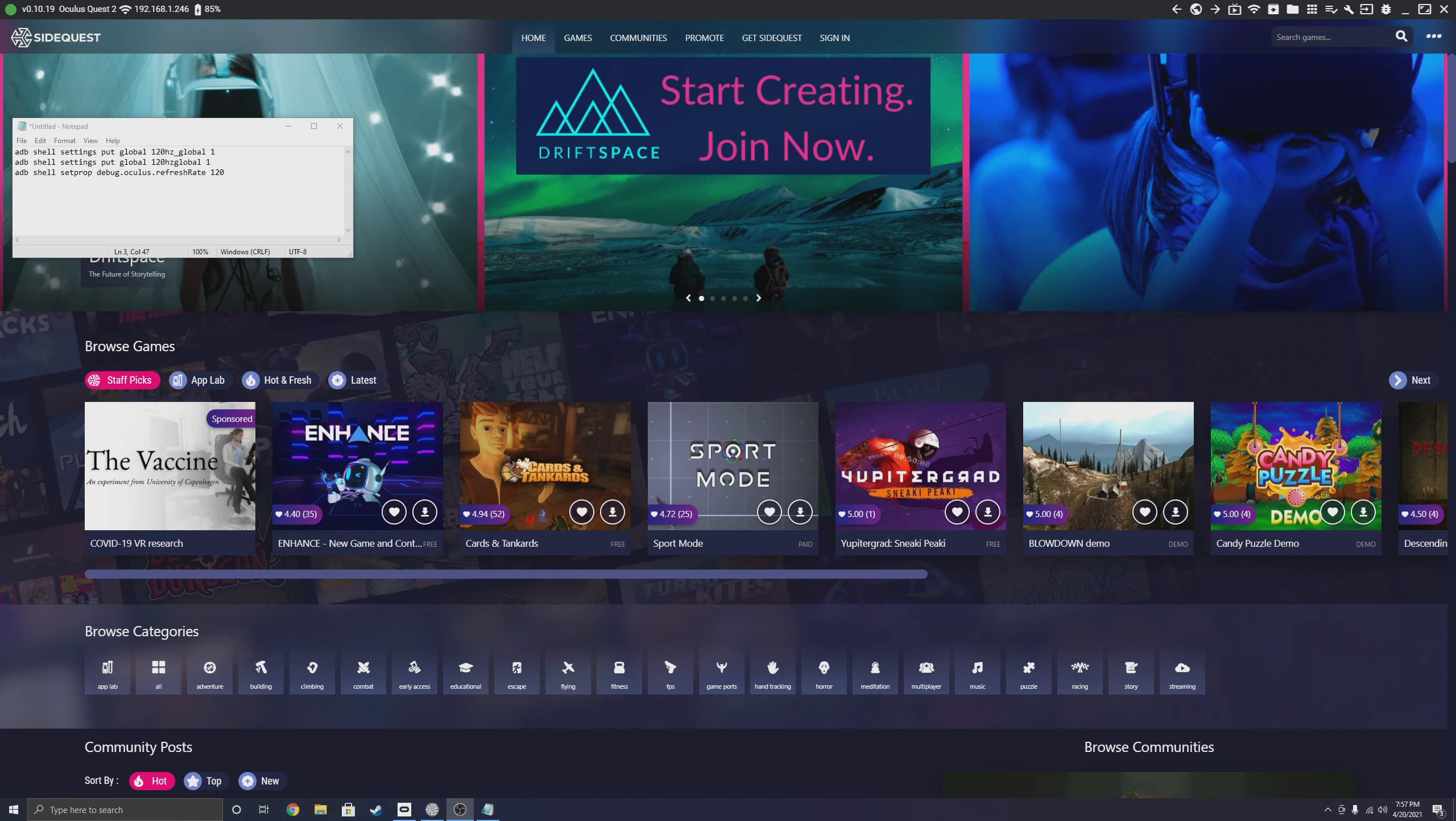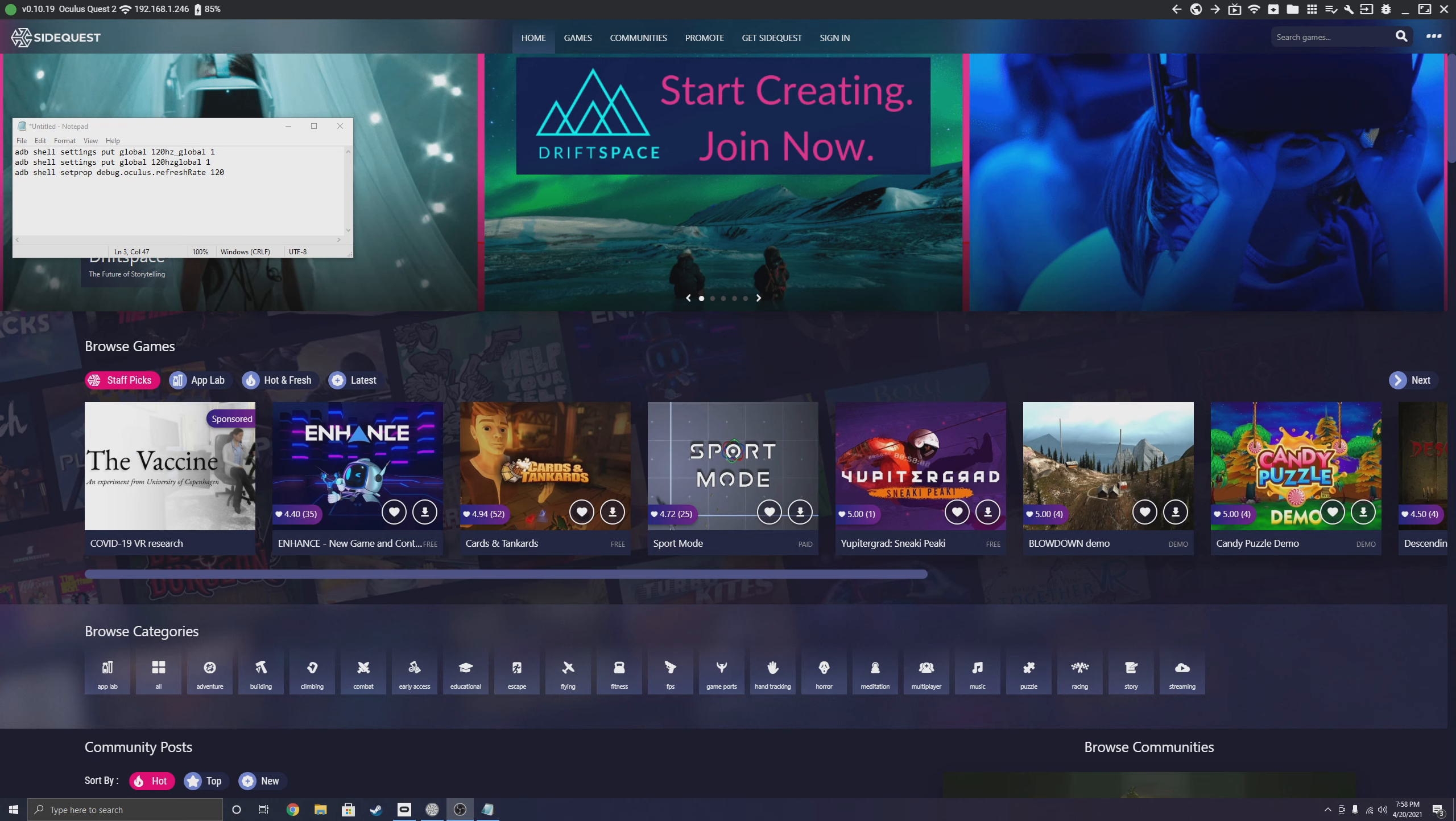As you guys know, Oculus update V28 just came out which enabled 120Hz and a lot of cool features for the Quest 2. I'll show you guys how to force enable 120Hz.